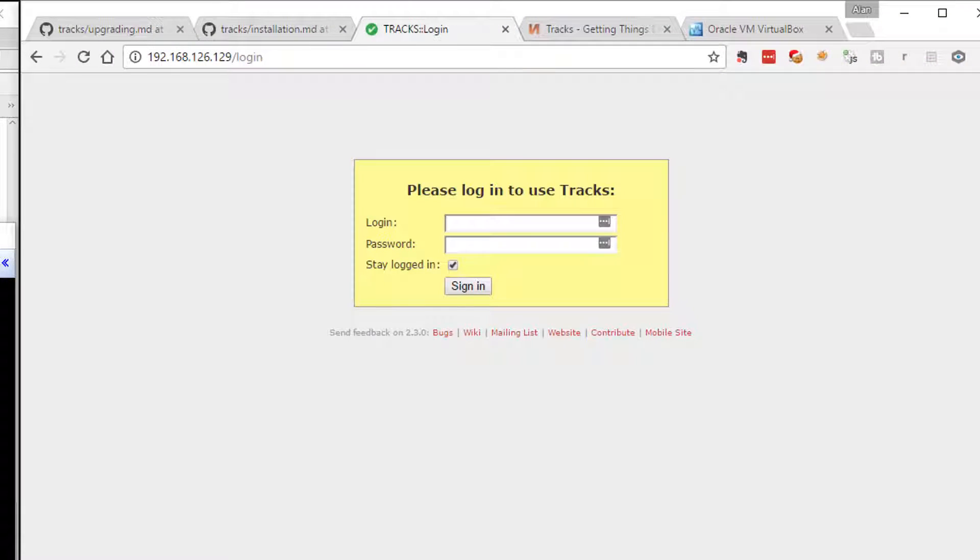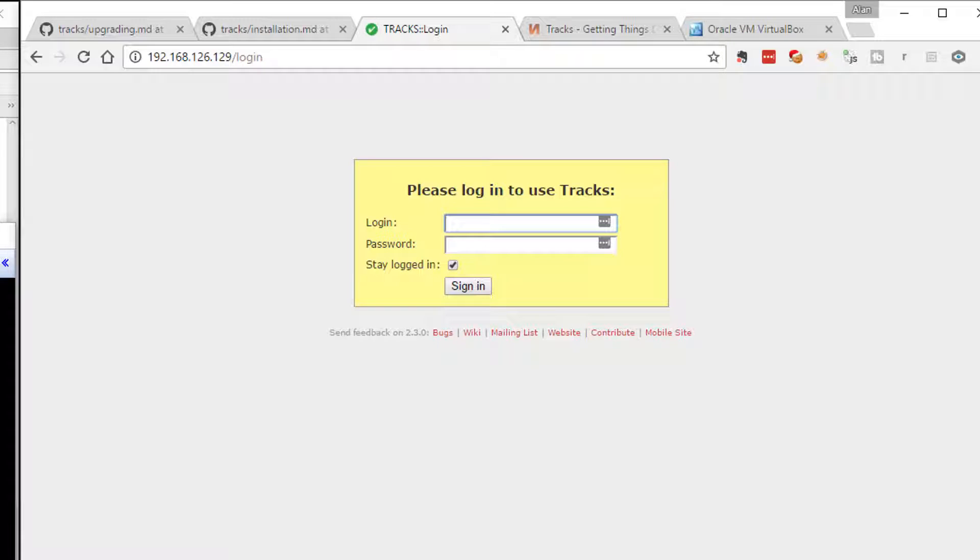But if I go off to 192.168.126.129, there's Tracks with its GUI. This tells me I can log in as user Bitnami. So let's do that, user Bitnami.